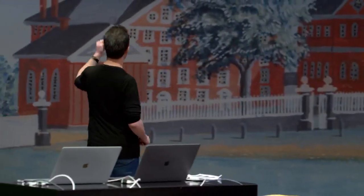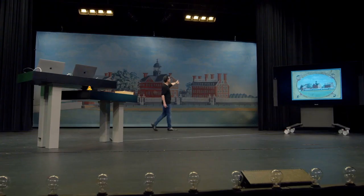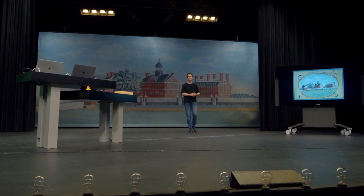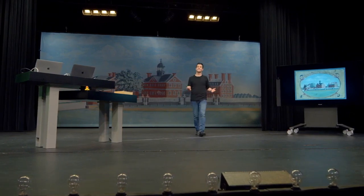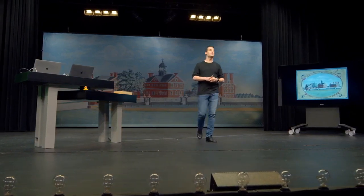In the painting, we have Holden Chapel at left, Hollis Hall to its right, which is one of the undergraduate dormitories in Harvard Yard, Harvard Hall, one of the classroom buildings on campus, and Massachusetts Hall, where both first years and Harvard's president live and work, respectively.